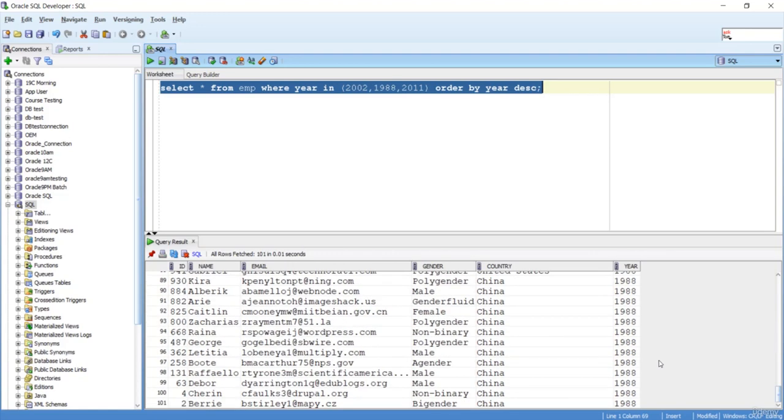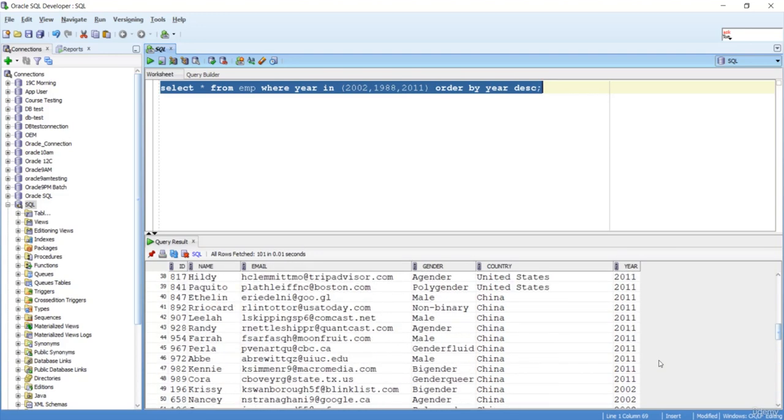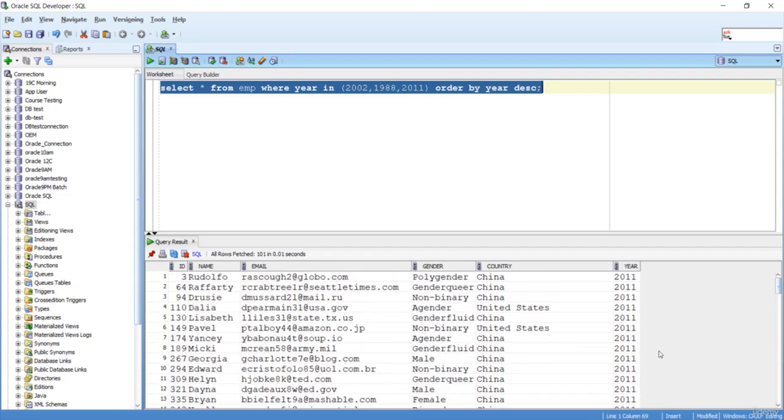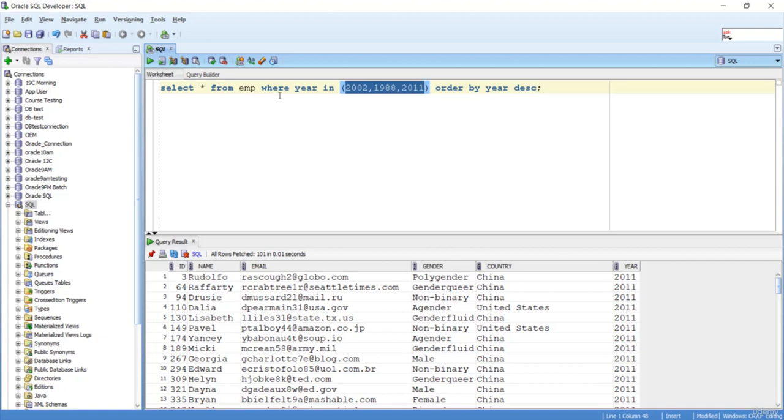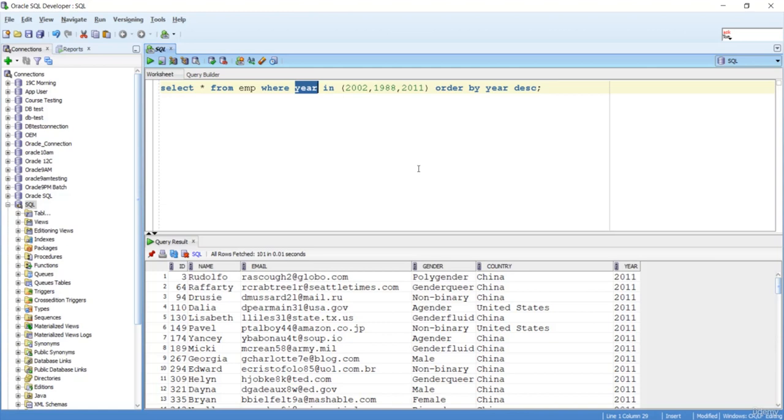We can see only three years of data. It is very easy now to just enter the years you want to filter. You can use the IN operator with the column where you need to make the filter. This is the importance of the IN operator.